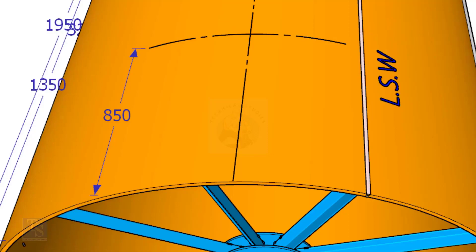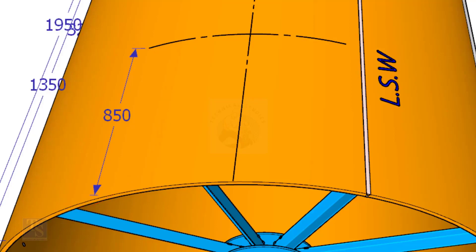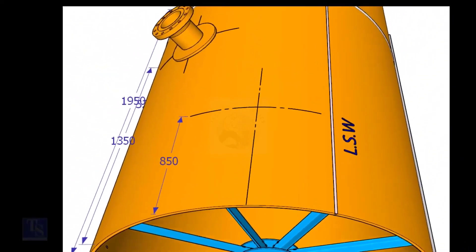Now, mark 850 millimeters exactly on this line from the end of the shell as shown. This is the center of the nozzle N1.